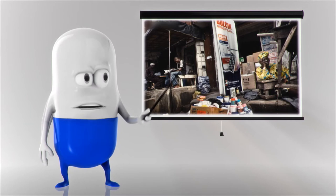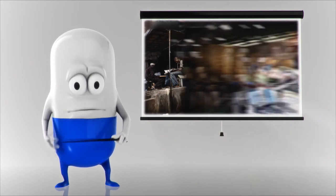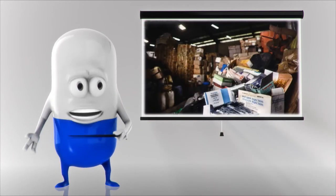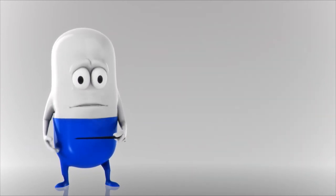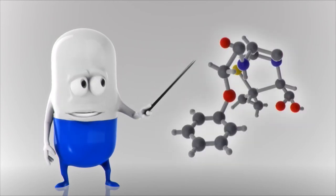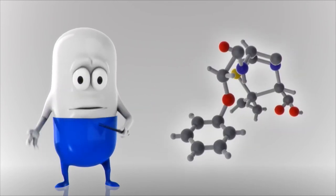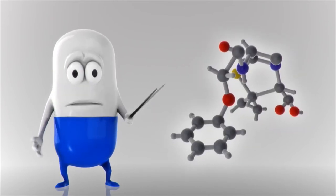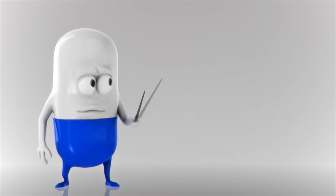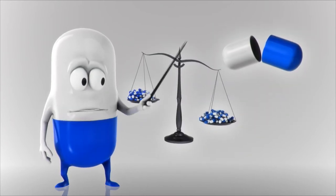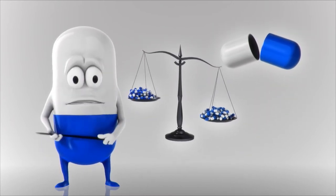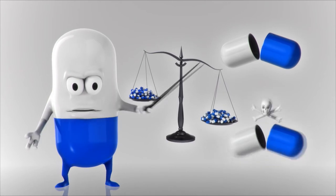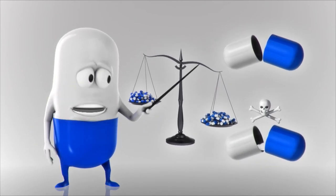Genuine pills contain the active ingredients that make them work and the right dose of molecules specifically designed to be effective and safe. Fakes may have no active ingredient or the wrong one, the wrong dose, or even worse, dangerous substances like rat poison, antifreeze, or boric acid.